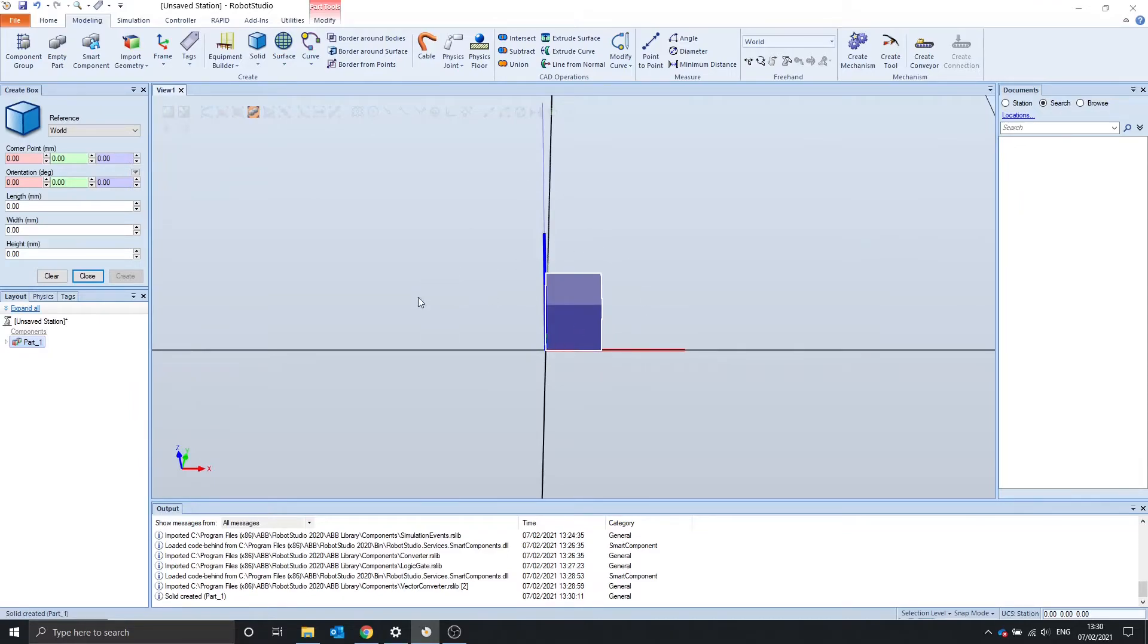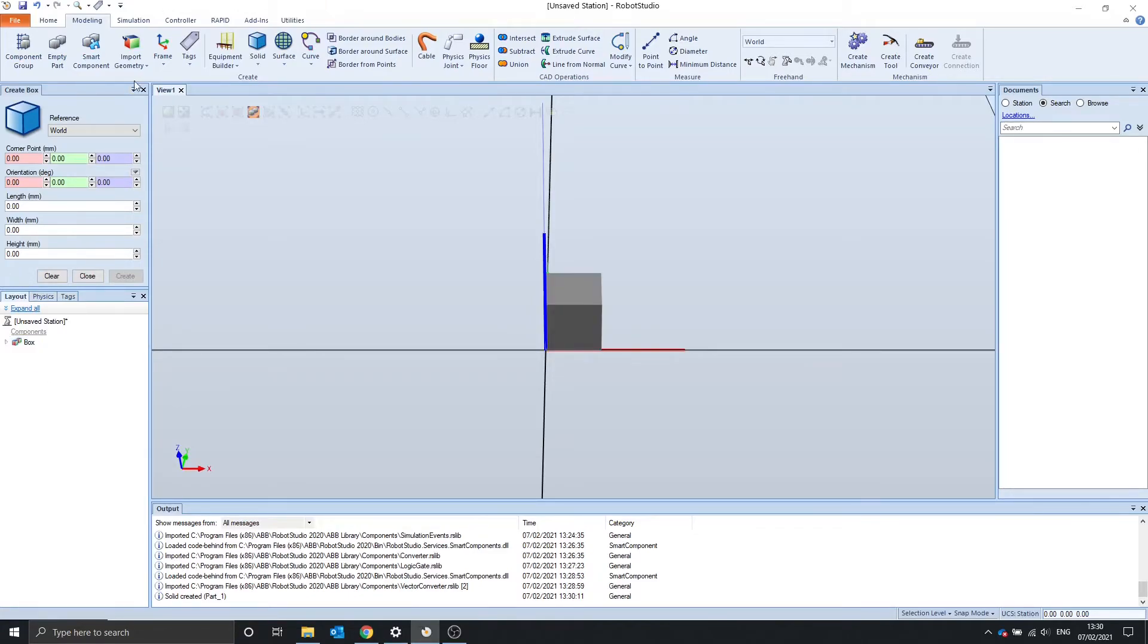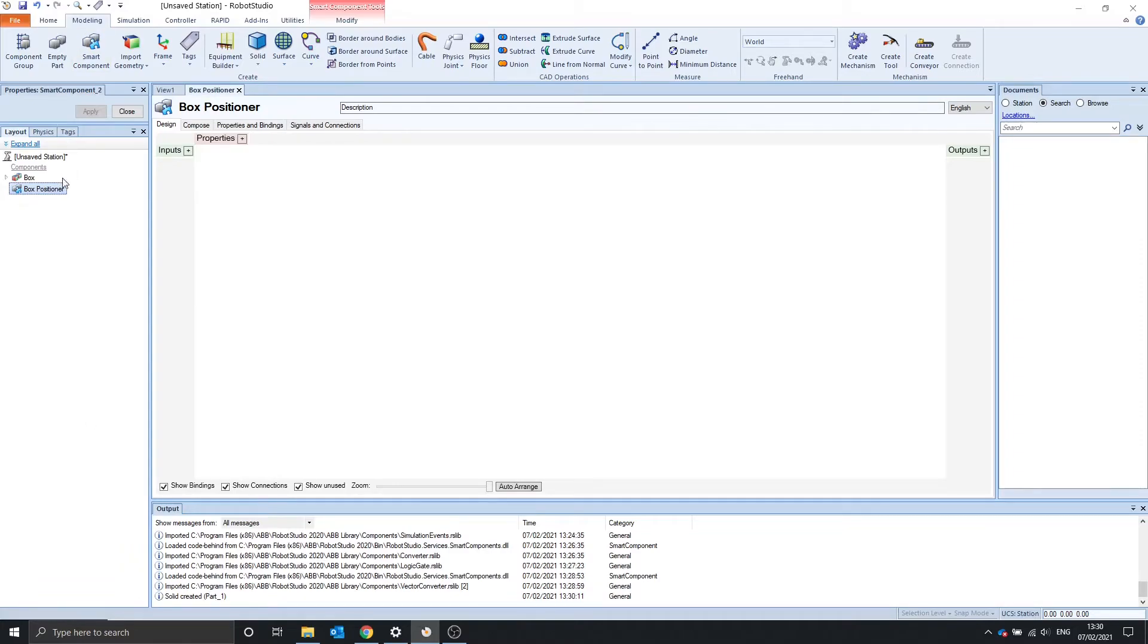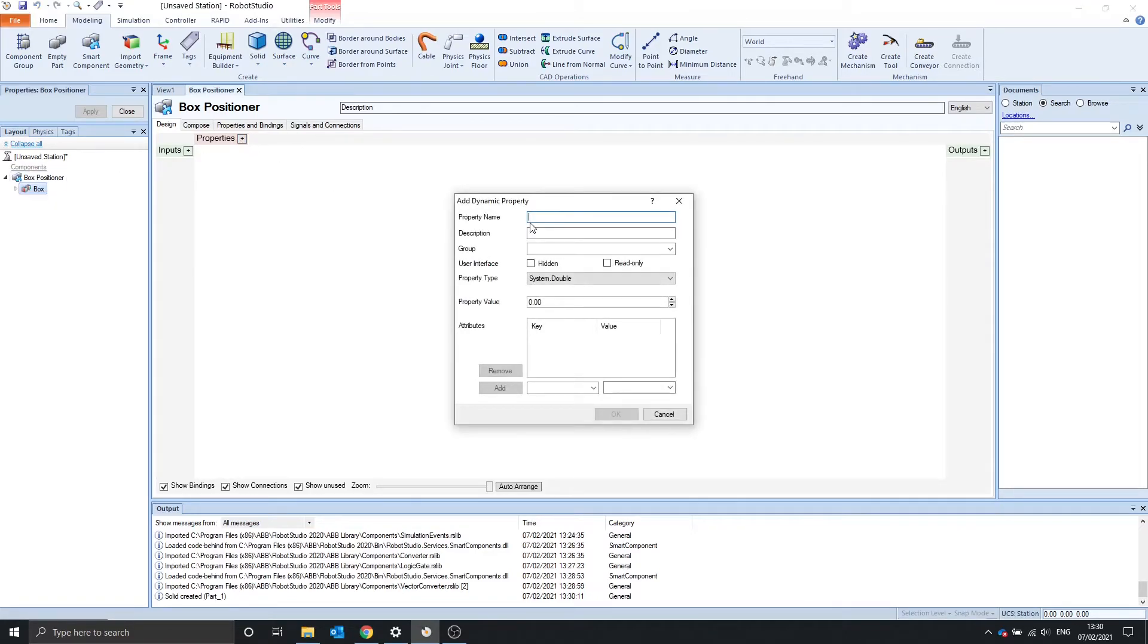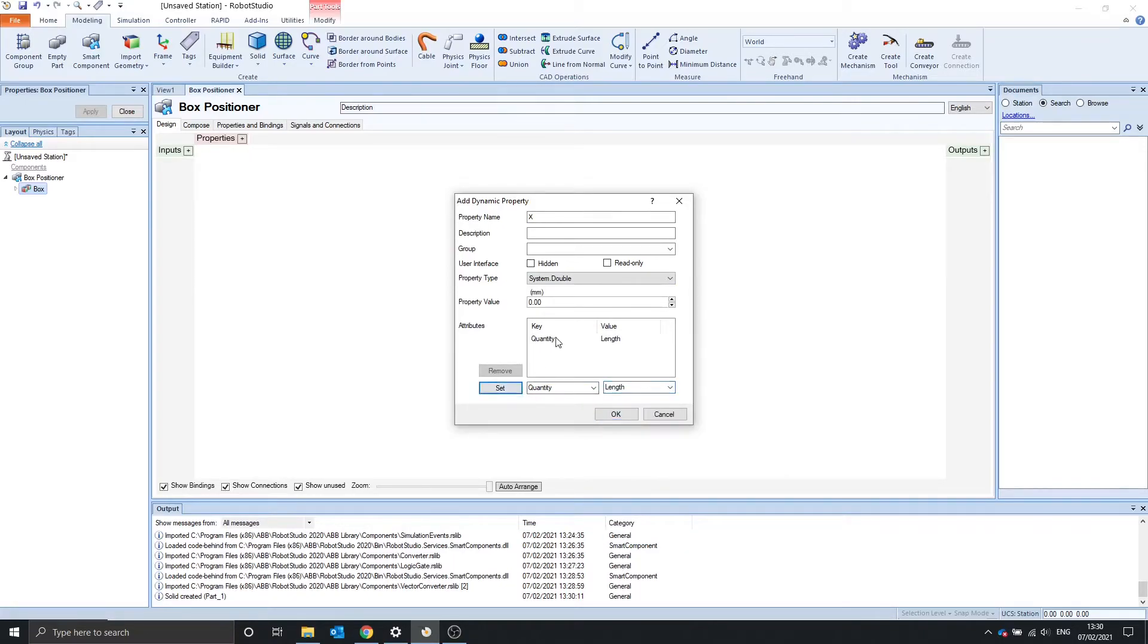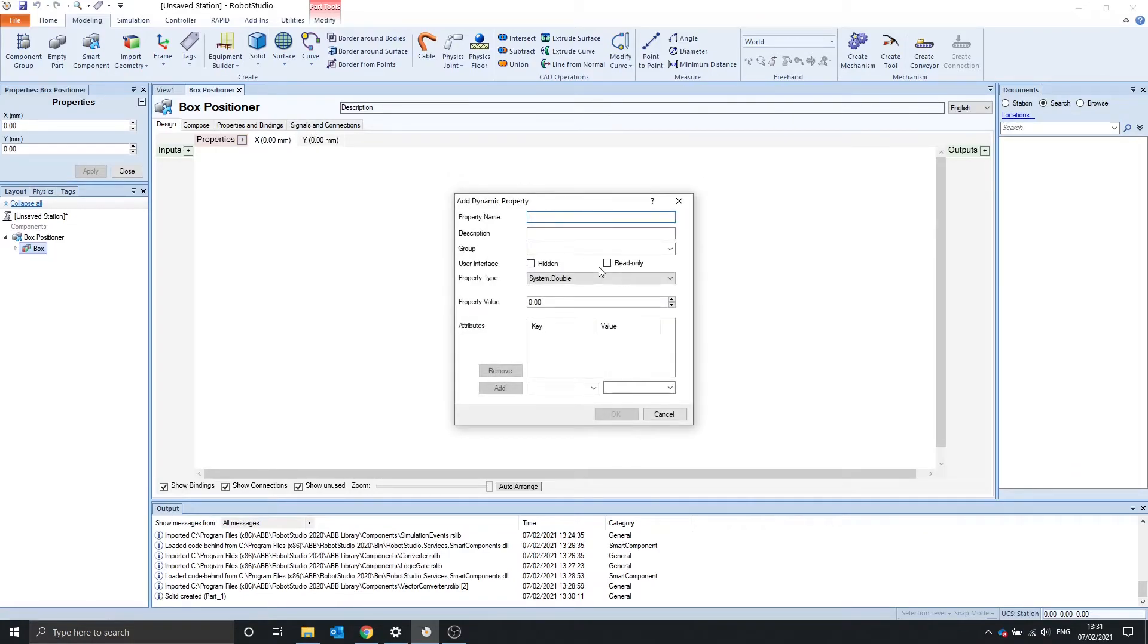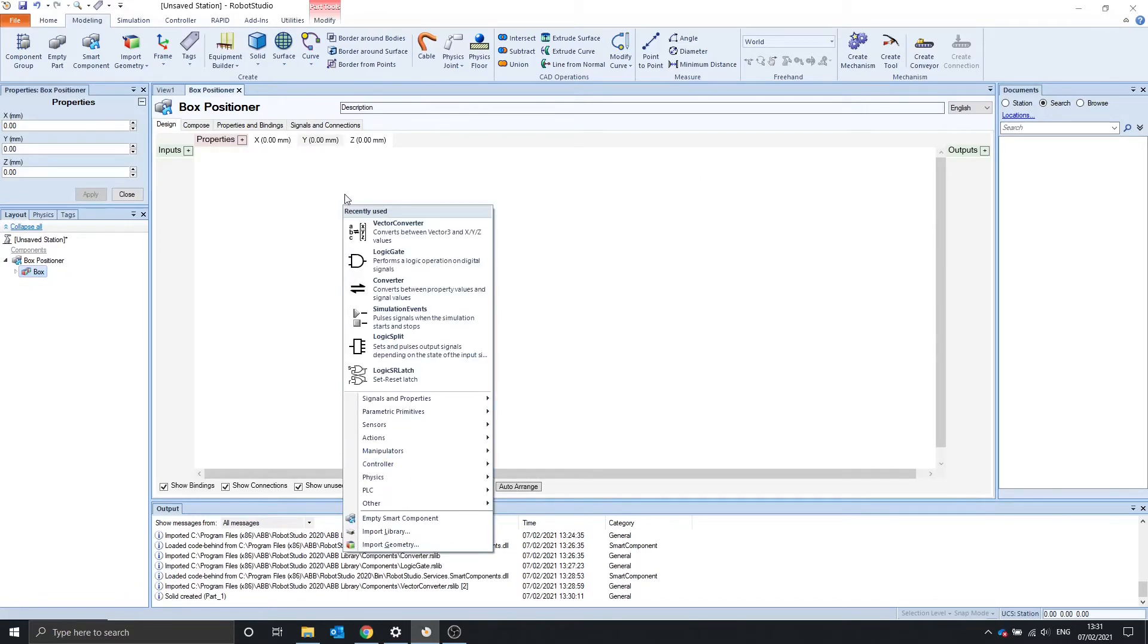So we're going to make a smart component that moves this box. Let's rename this to box. So modeling smart component and we're going to rename this box positioner. And let's drag box inside the smart component. This box is going to want to have an x-coordinate, quantity of length, y, and z.